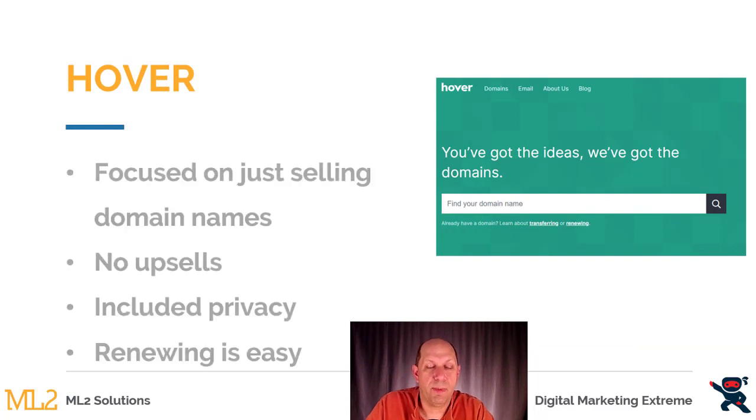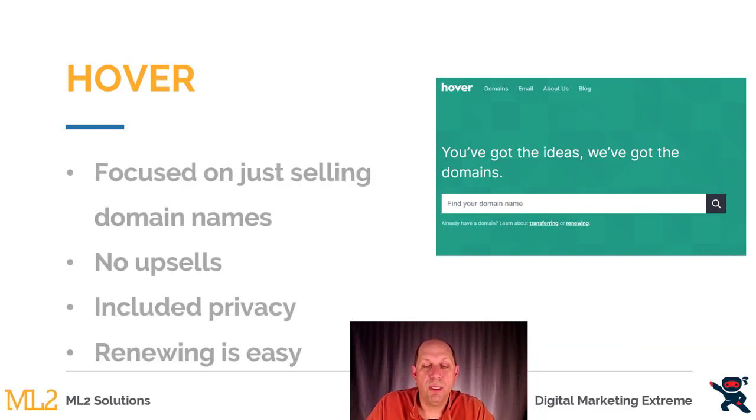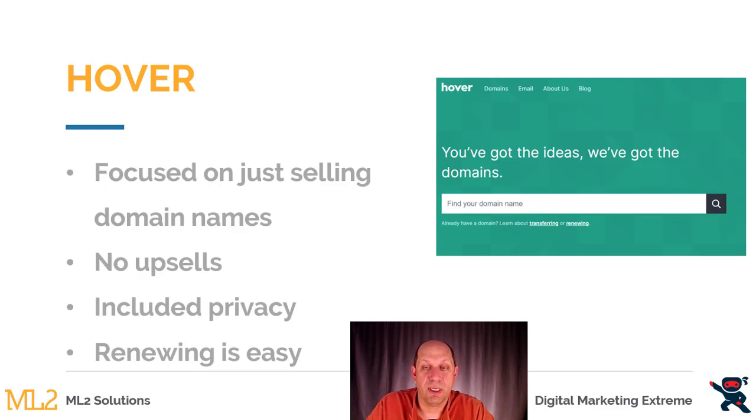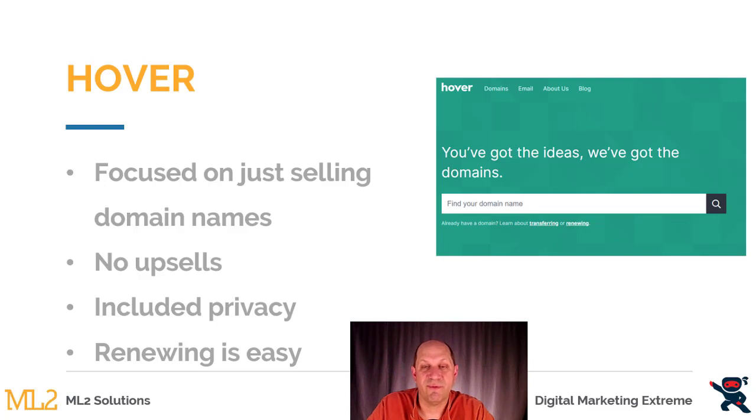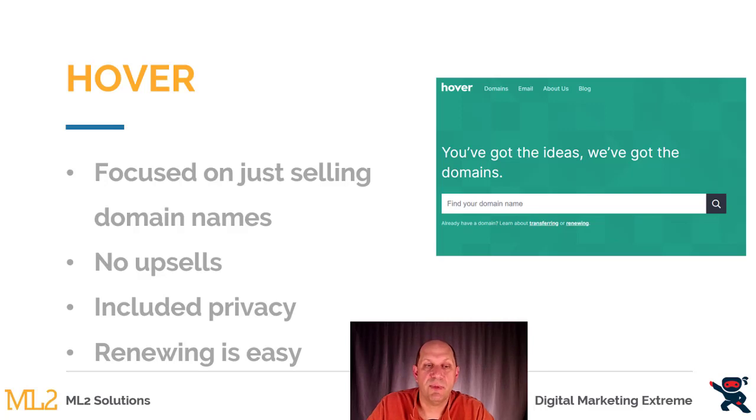The domain registrar I'm recommending is a company called Hover. One thing I like about Hover is it just focuses on selling domain names. Unlike some other domain registrars, it doesn't do a lot of upselling for things like web hosting or other internet based services.